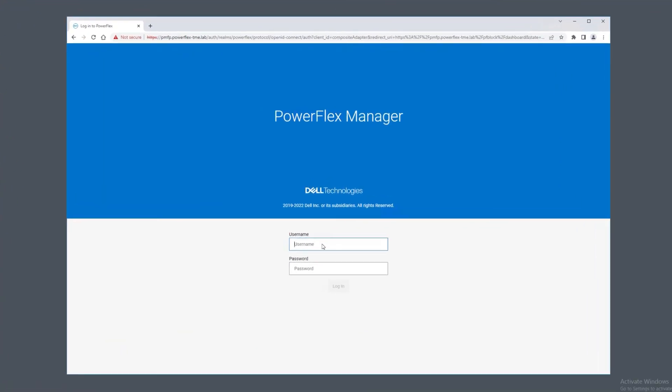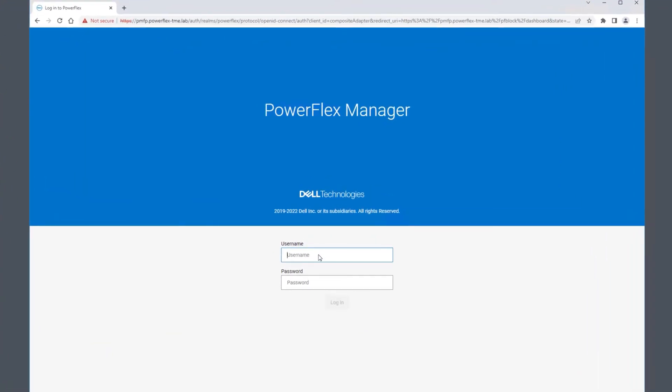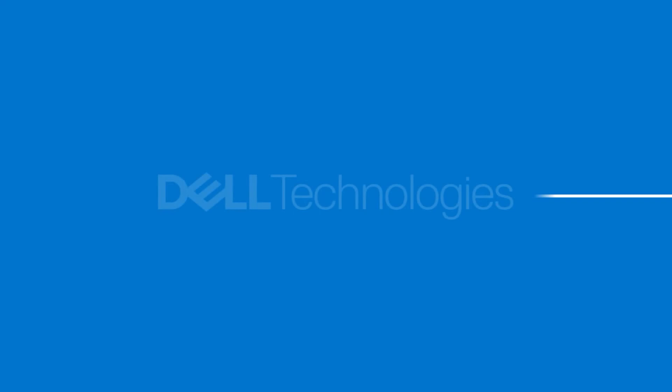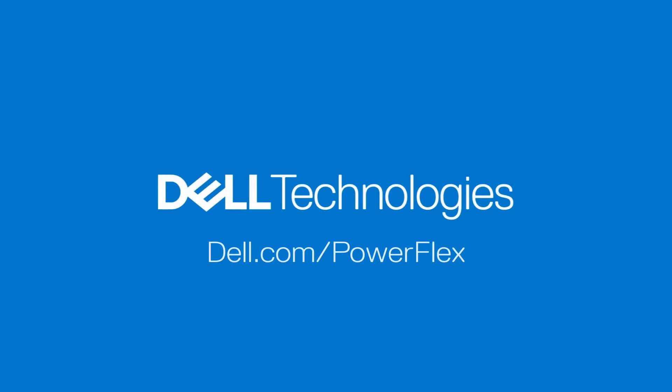The user interface for PowerFlex Manager can now be accessed at the URL specified in the configuration file. In the next video, we will log in and configure PowerFlex Manager.